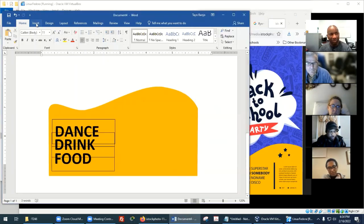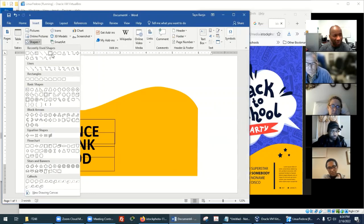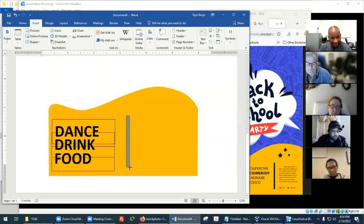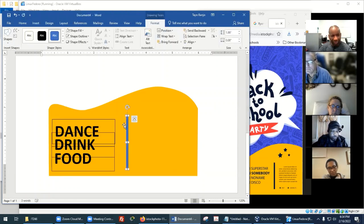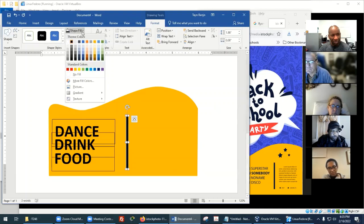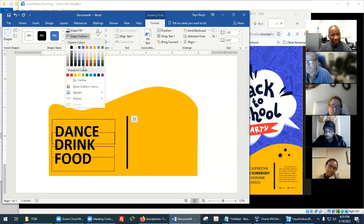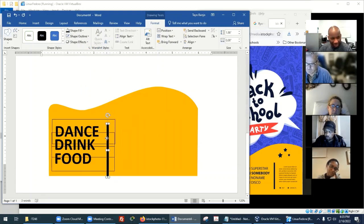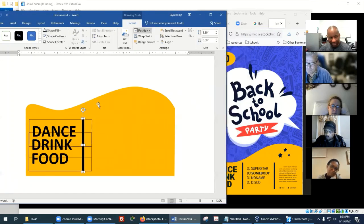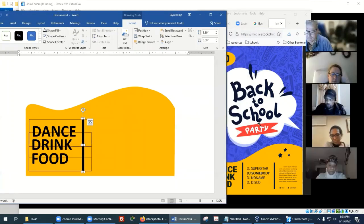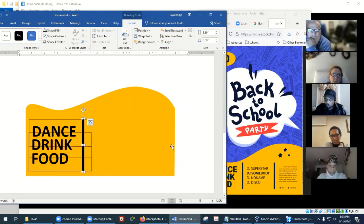Go grab a rectangle shape, draw a thin line right there — make it black. Take out the outline and you should be good. You can just do that very quickly and place it.